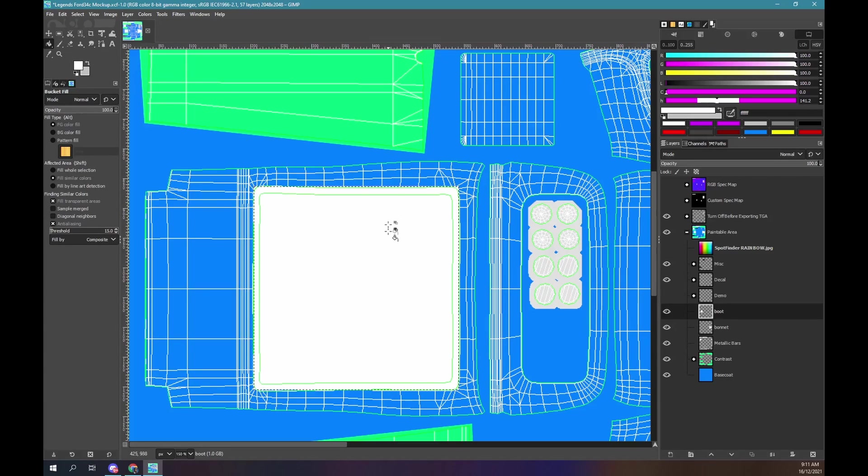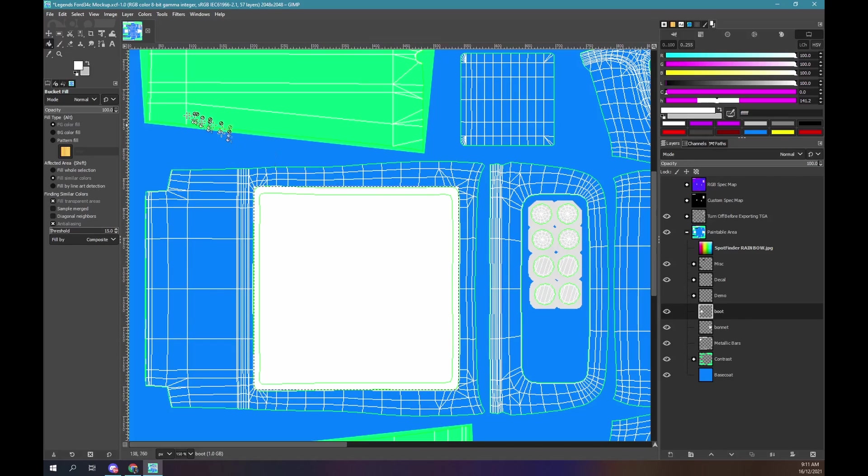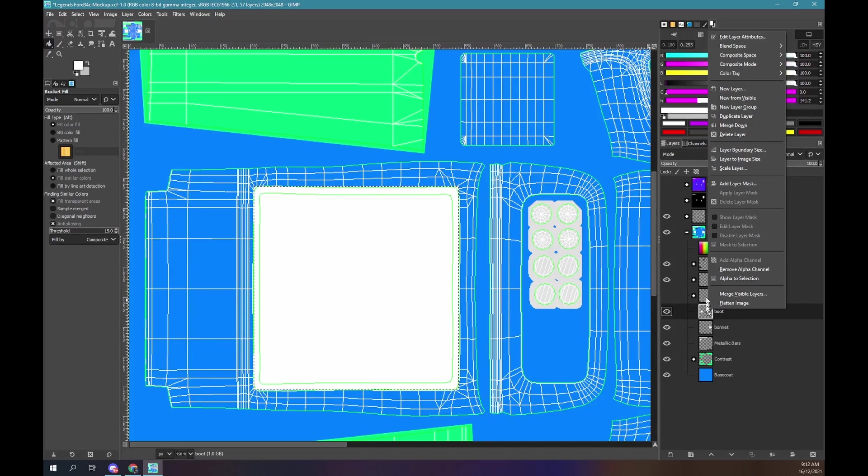With the bonnet layer selected, click inside our selection. Use shift control A to remove the selection.